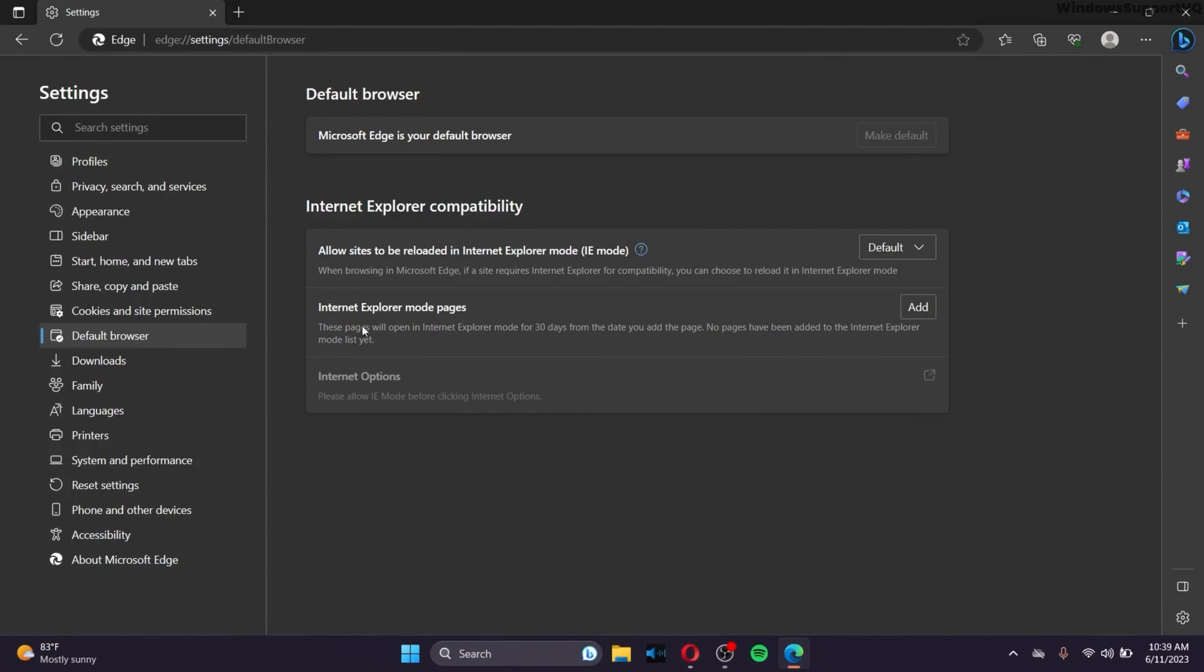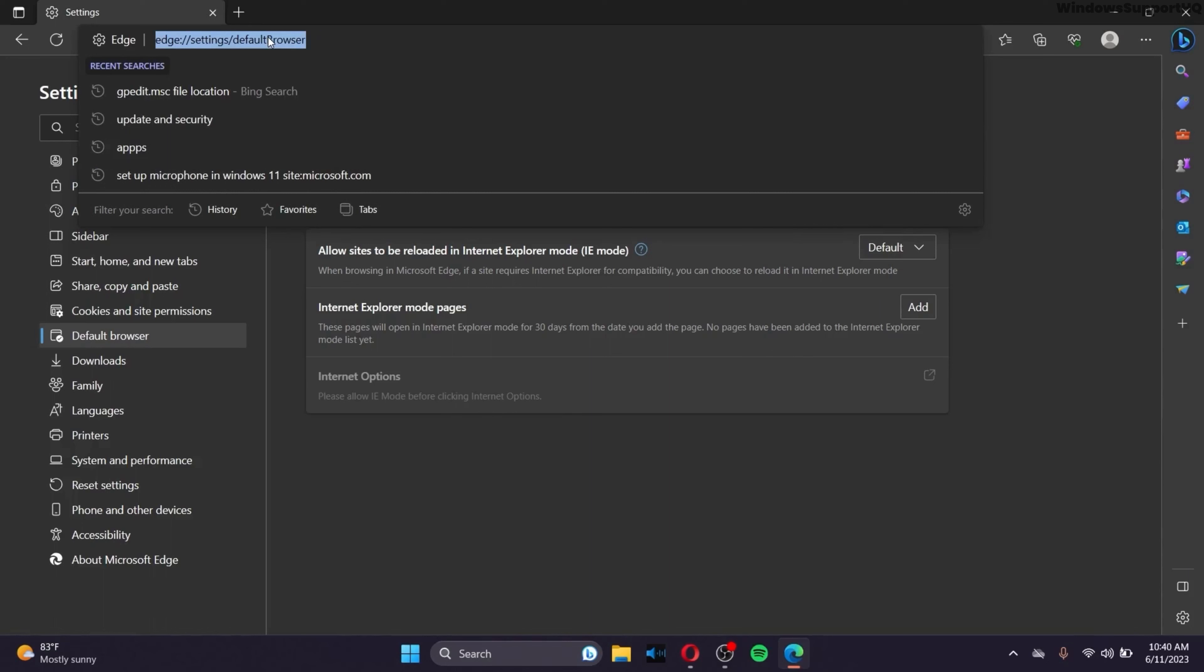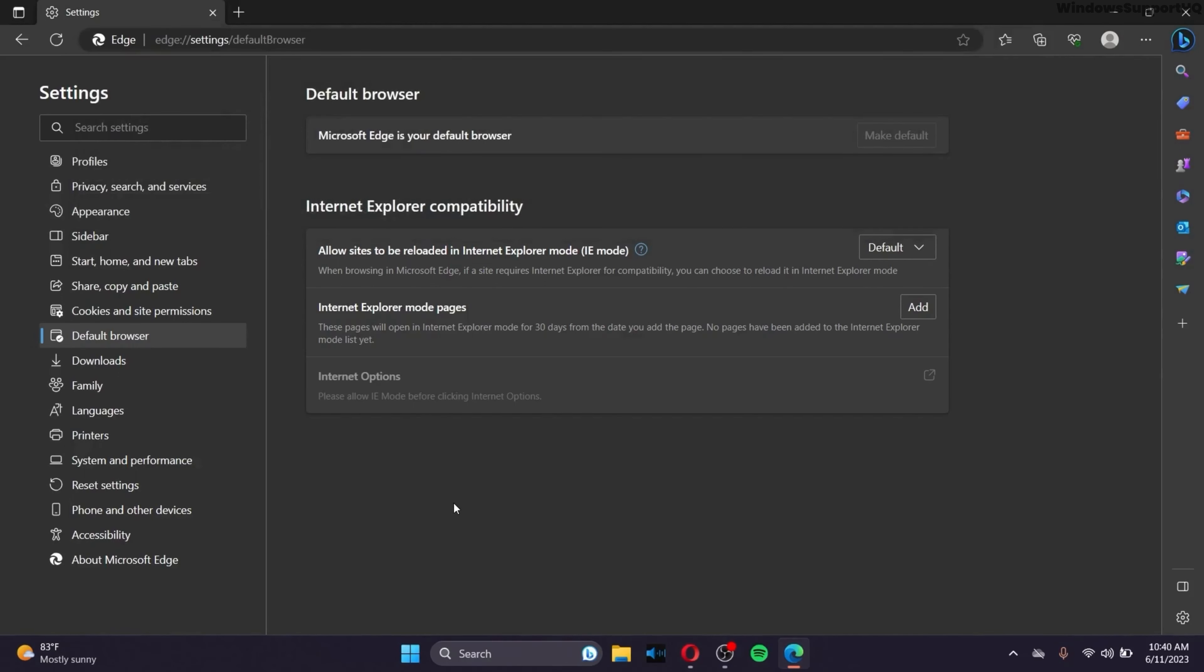If you do not see this page, make sure that you have the B capitalized in this URL. If you have the B lowercase, then that problem might occur. So if you have the B letter capitalized, then you should see this page.